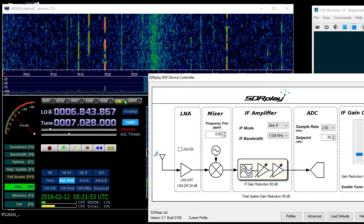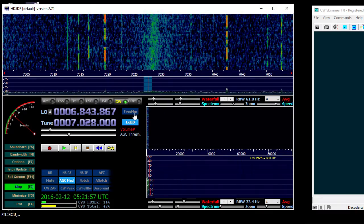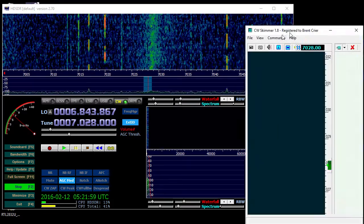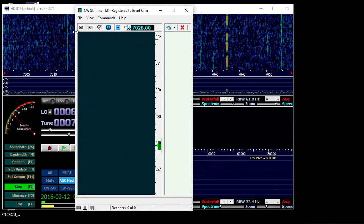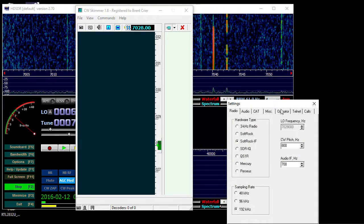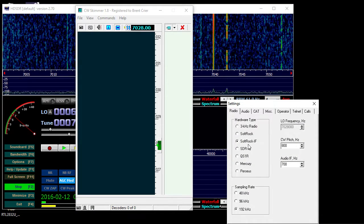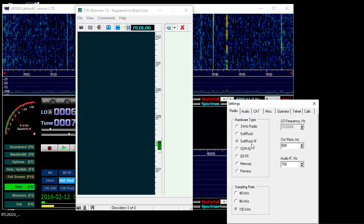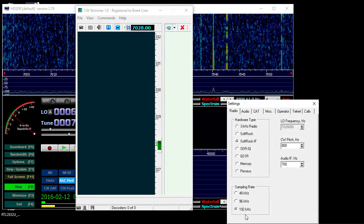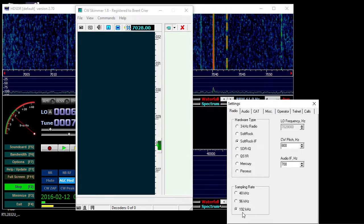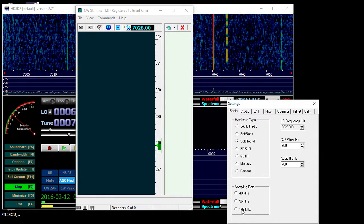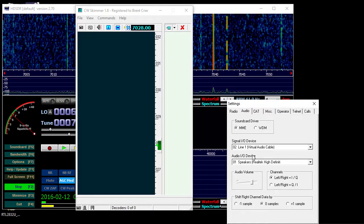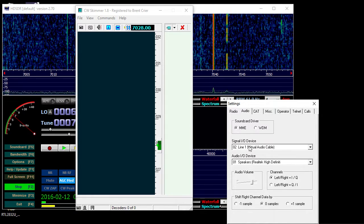Then you want to load up your CW skimmer and you want to go to settings. For the hardware type you want to use the software or SoftRock IF, sampling rate of 192,000 to match the sound card. For audio, we want to select the signal source. The signal IO source is virtual audio cable one.